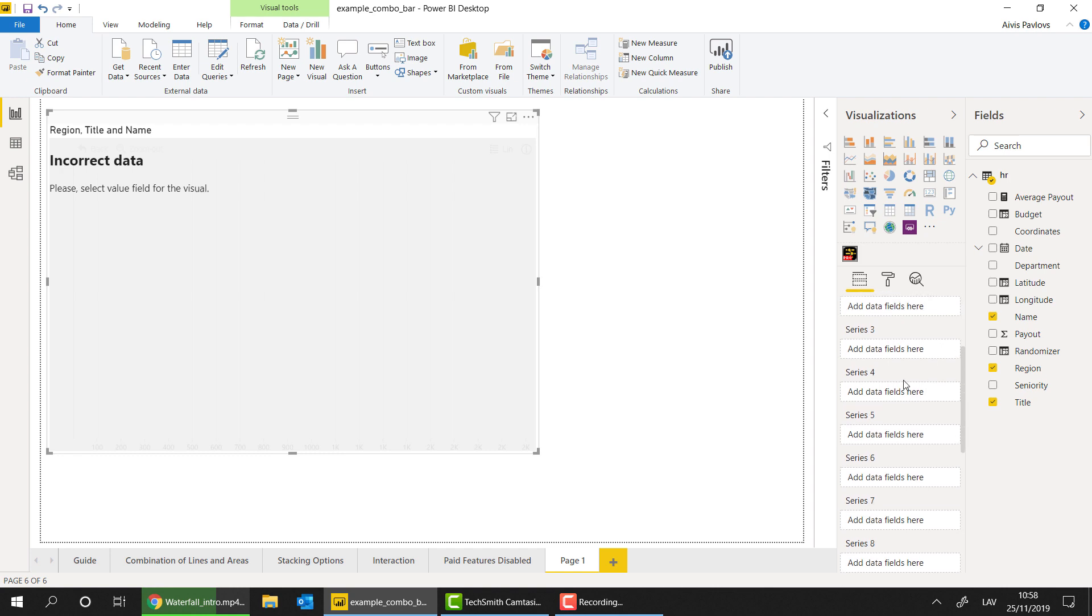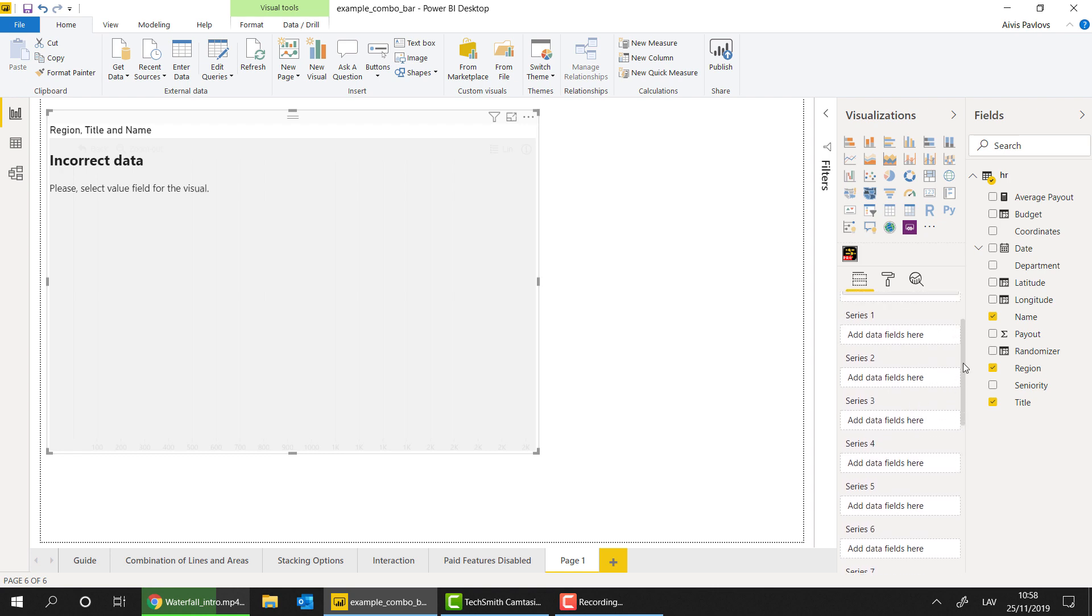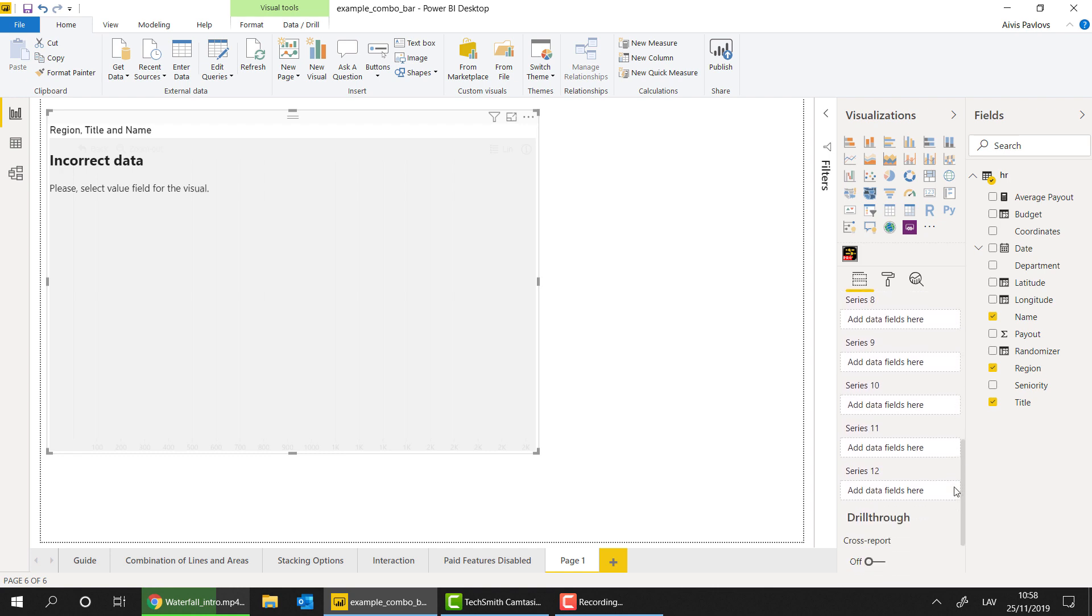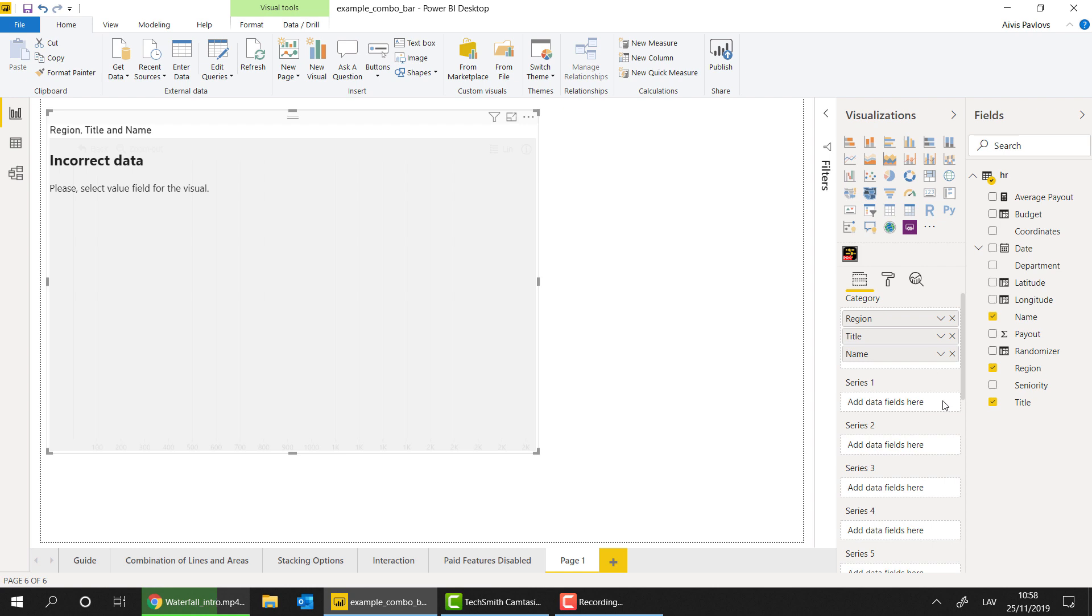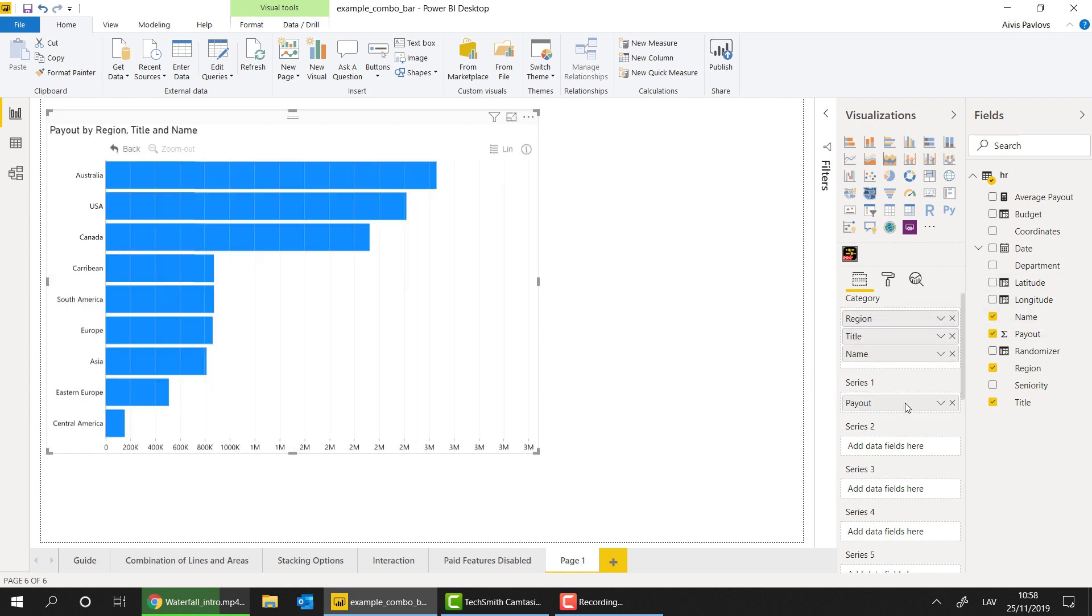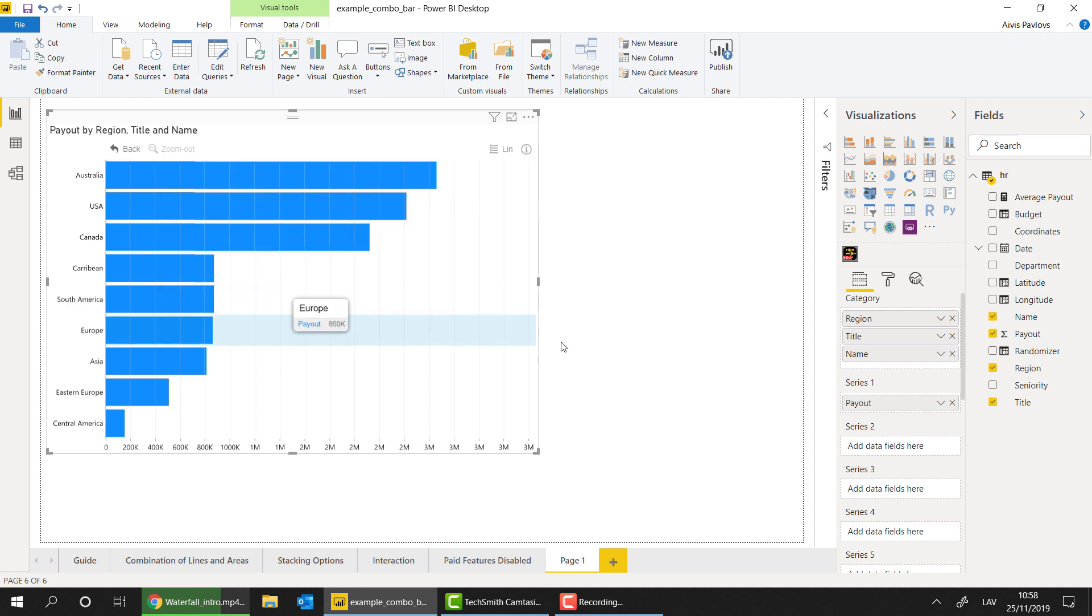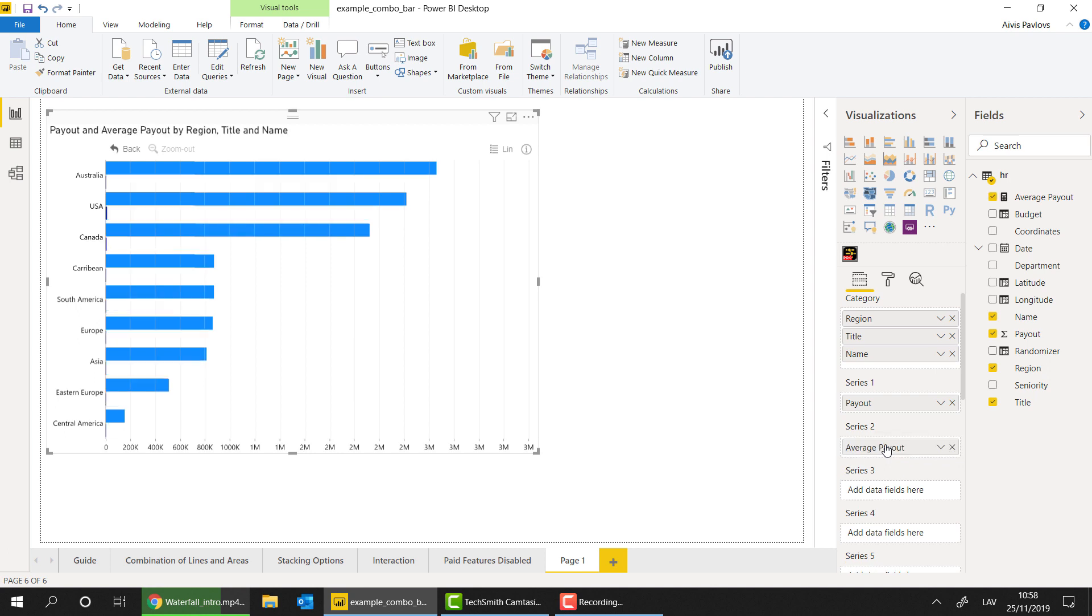Now the next fields that you see here, and there's 12 of them, are called series. So the series are actually numerical fields. So these fields will be the ones that are actually generating the chart and showing values for specific categories that you provided here in the category field. So for the series 1, I'm going to go for the payout. You can see it initially already creates the chart for me. The second thing that I'm going to add here is, let's say, let's go for a measure and add in the average payout.